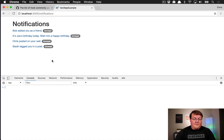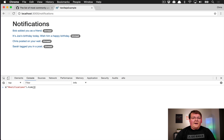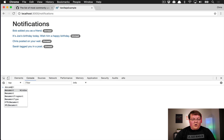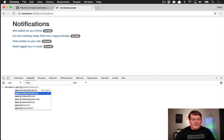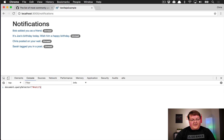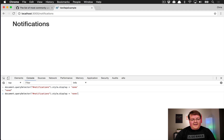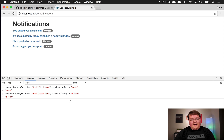Another common thing is using jQuery to hide or show elements, which adds 'display: block' or 'display: none' to your elements. In vanilla JavaScript, if we do querySelector to get 'notifications' and call style.display = 'none', we can hide it.